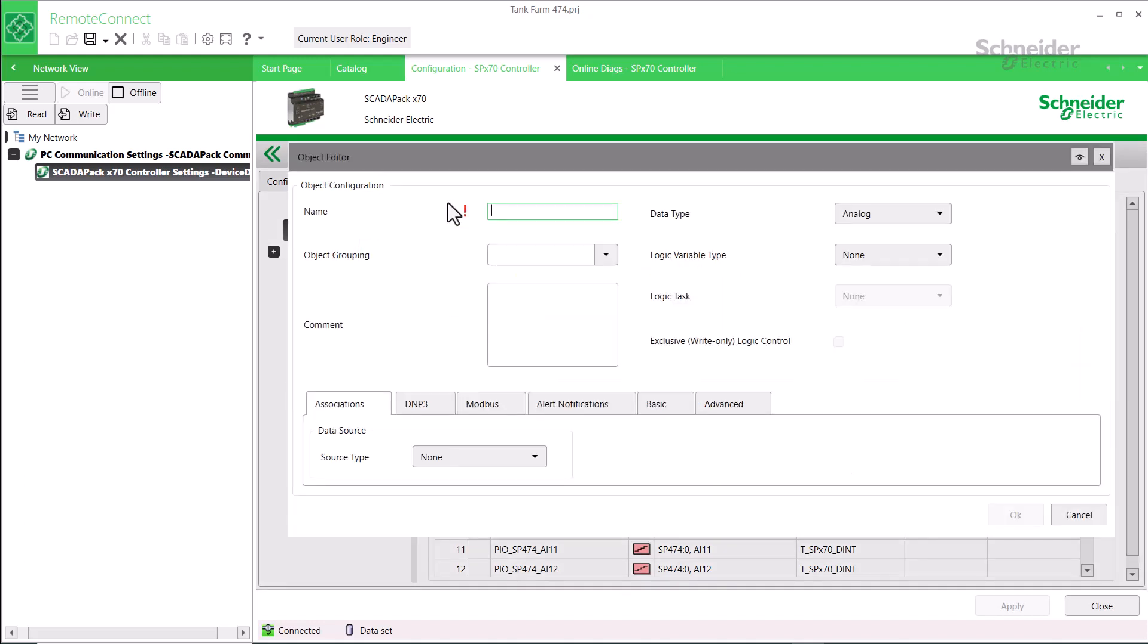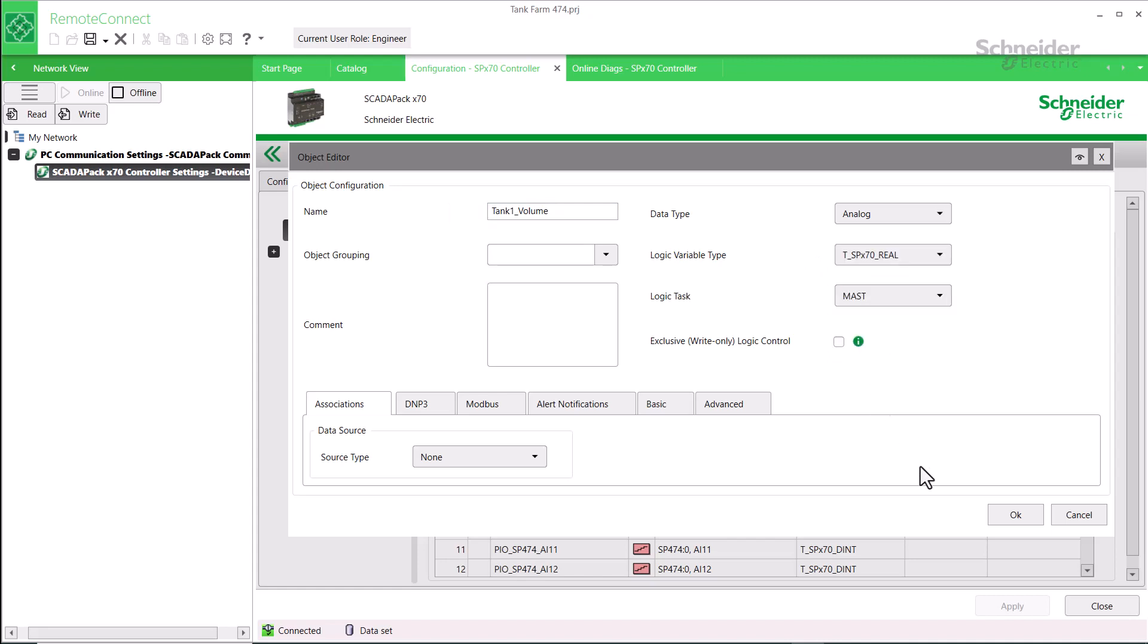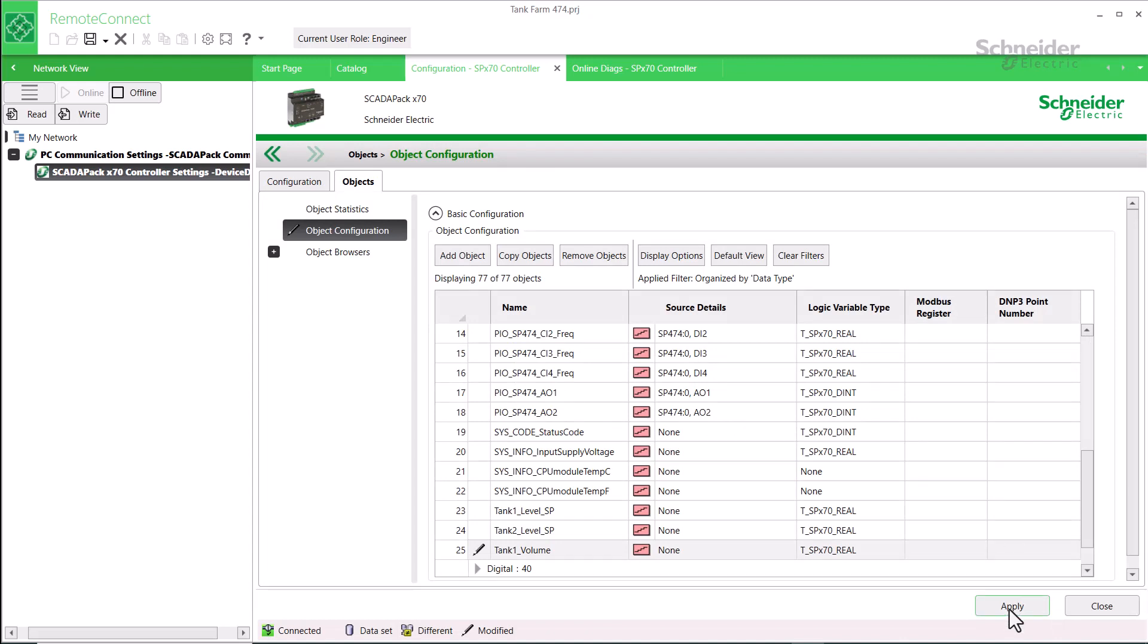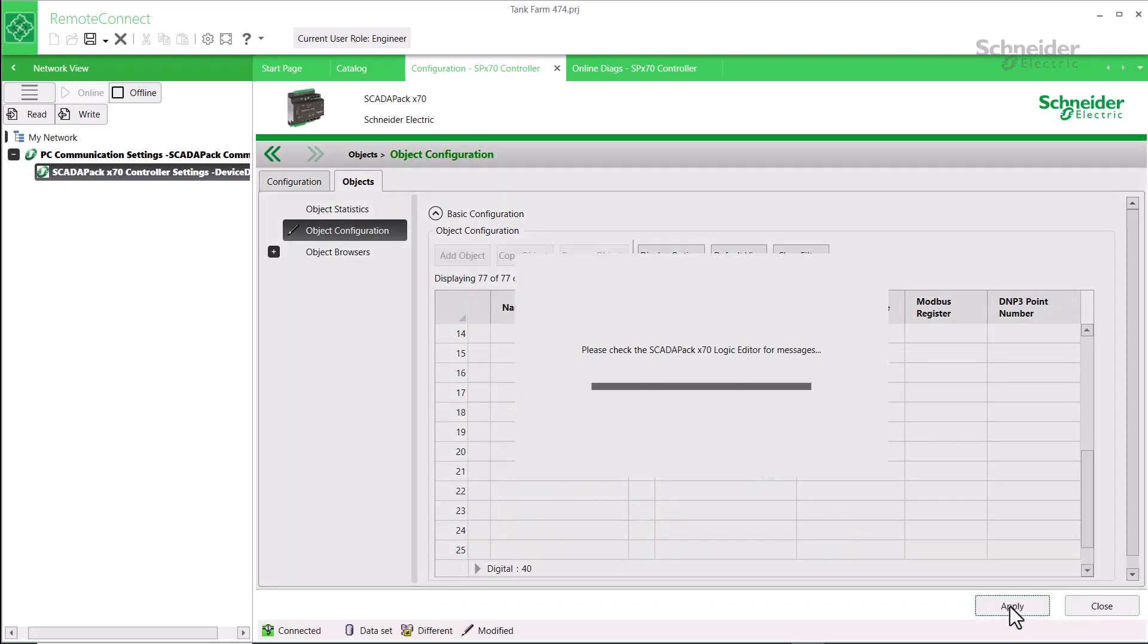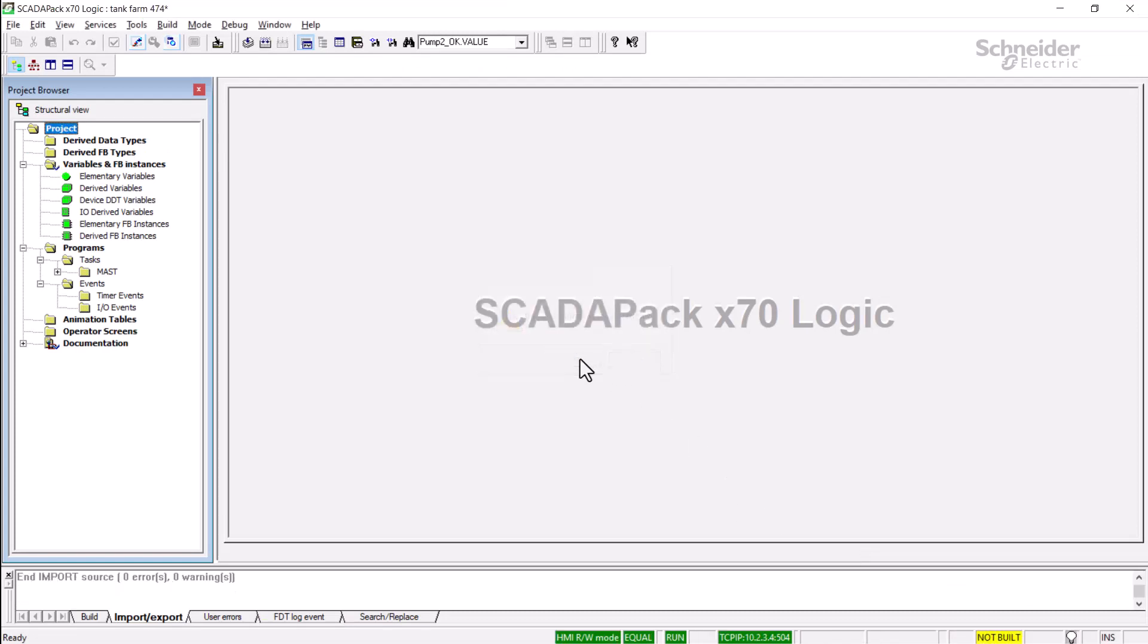I'll call this new object Tank1Volume, and I'll set the logic variable type to an SPX70 real type. I'll then click OK, and apply the change. Now you note the message states, please check the Logic Editor for messages. After moving to the Logic Editor, I'll click yes to confirm the modification. The Logic Editor status bar now shows 'not built'.